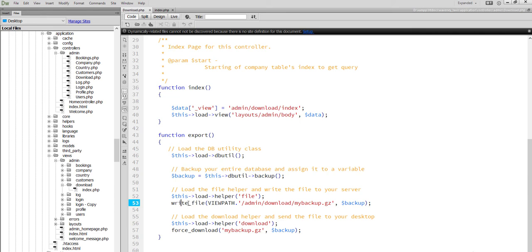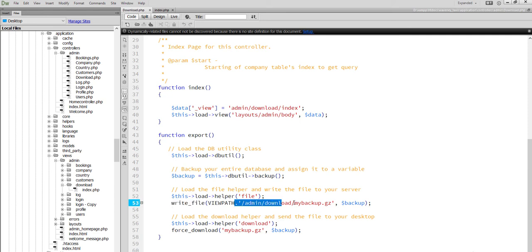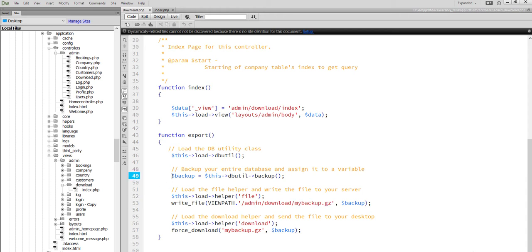With the write file function, we write the file, my backup.gz, and the parameter is backup.